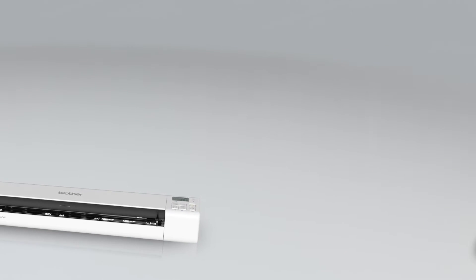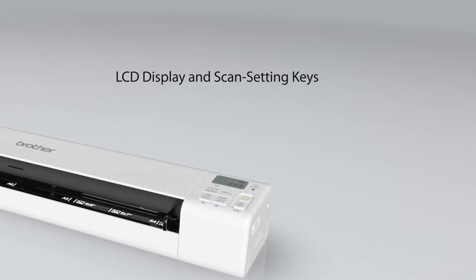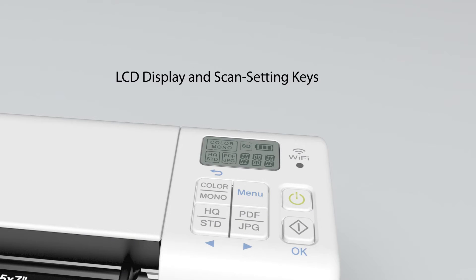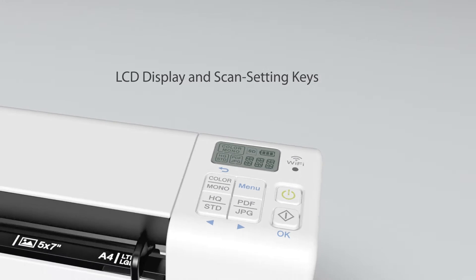Plus, the LCD display and dedicated scan setting keys make operation and customization quick and easy.